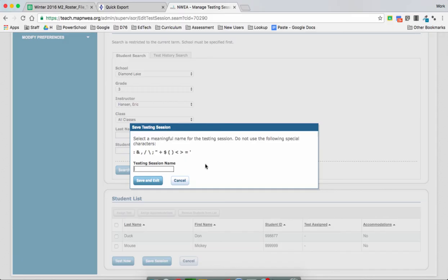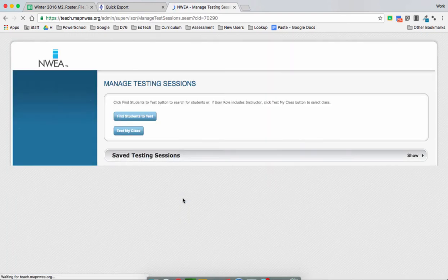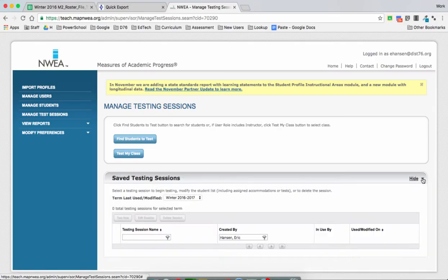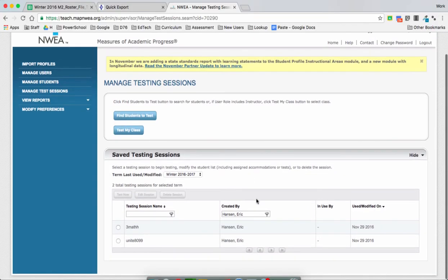Say I'm a third grade teacher — I'm just going to say '3math', and then I'm going to put 'H' at the end for handsome. You can do it in many different ways; think about whatever works for you. Once I press Save and Exit, my test session will now show up here.